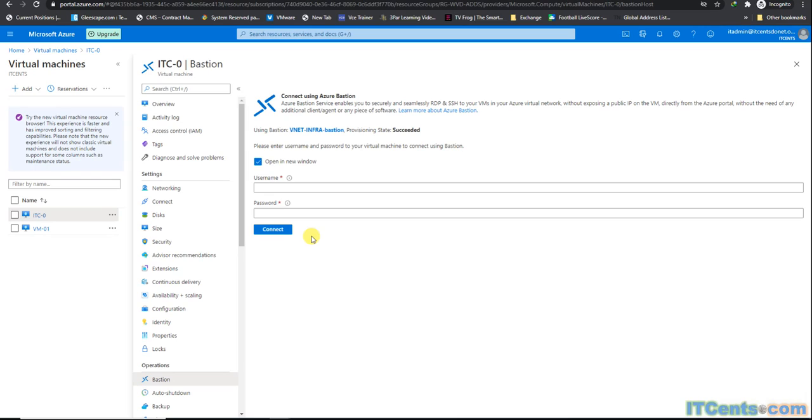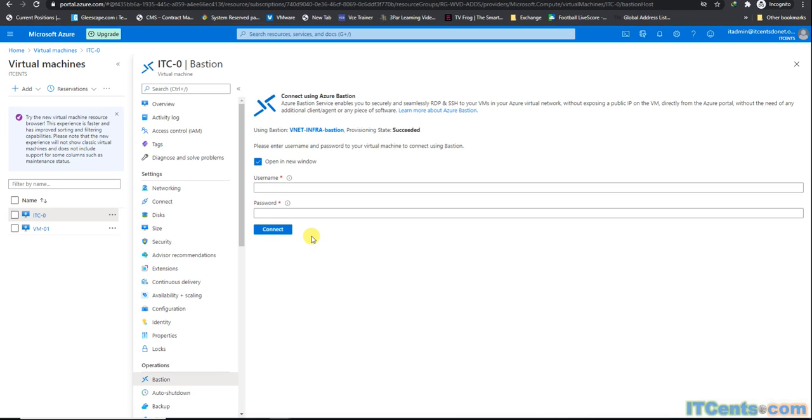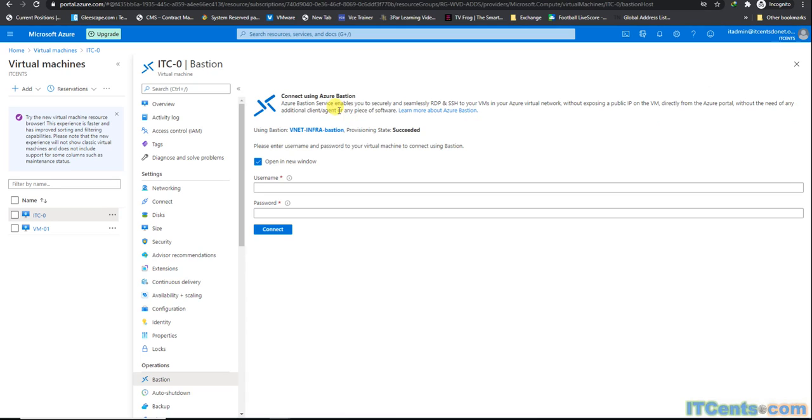Of course, if you're publishing your VM on the internet as a web server or something, or providing some services over the internet, you may need public IP addresses or may not. You may be using Azure firewalls and NATting it. You'll have a gateway and NAT it across. For RDP purposes or management purposes, you don't need public IP addresses anymore because they pose security threats. Azure Bastion is a secure and easy way to connect to your systems doing RDP and SSH without exposing a public IP on the VM. You can do it directly from the Azure portal without need of any additional clients, agents, or any piece of software.